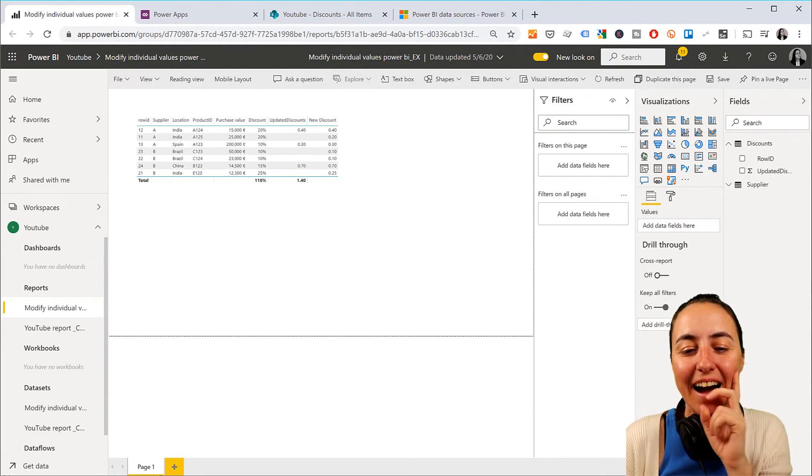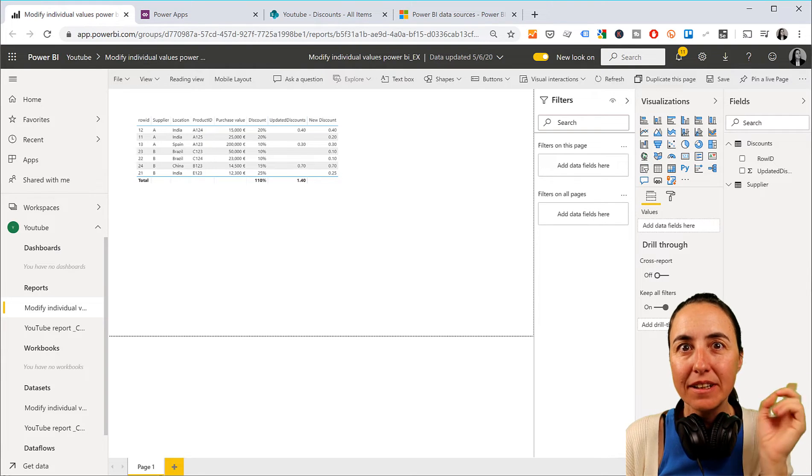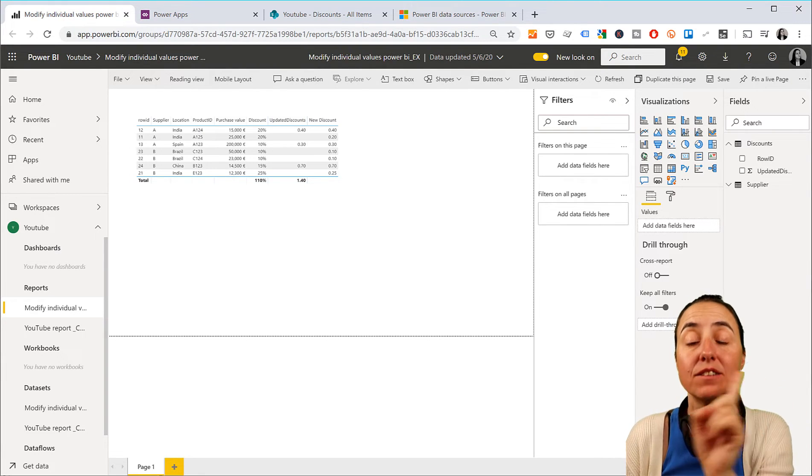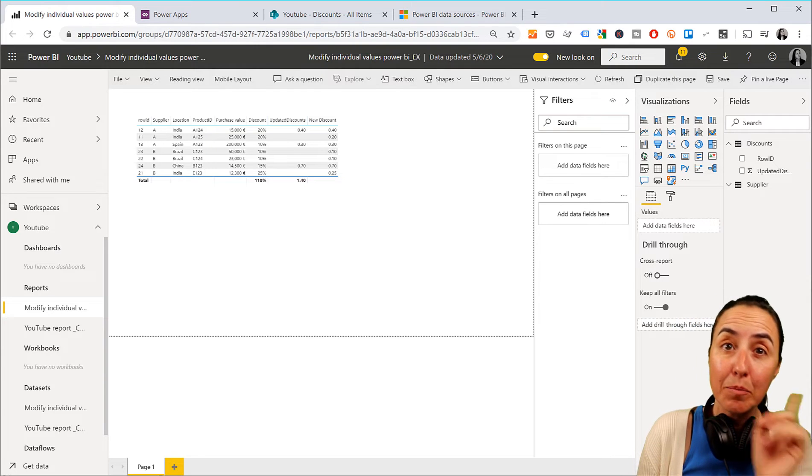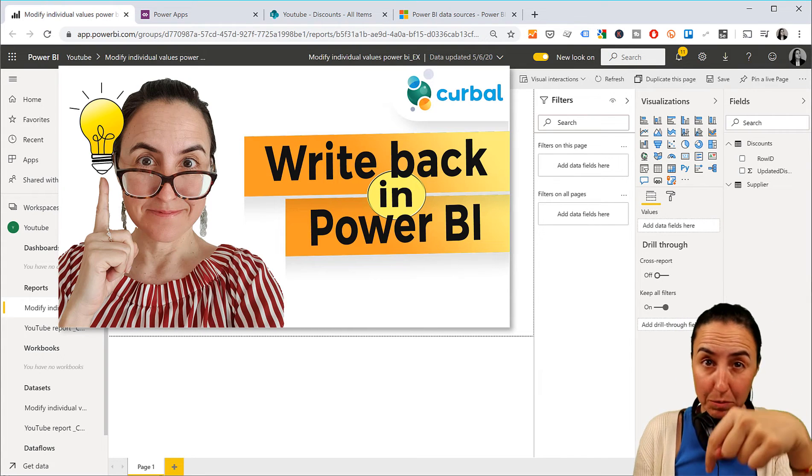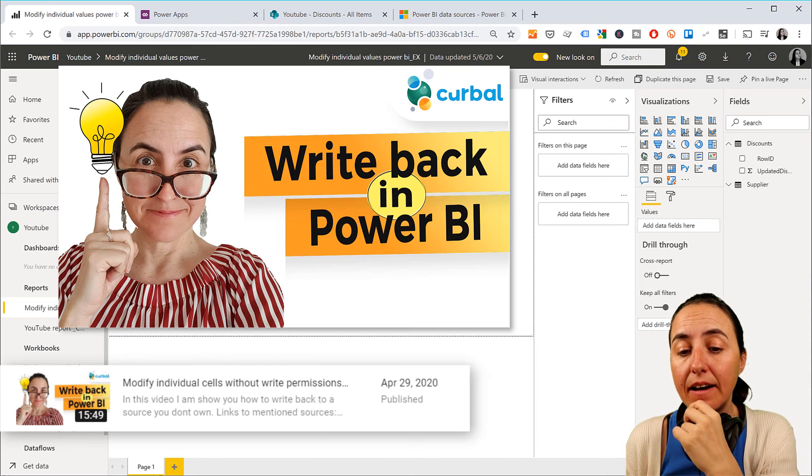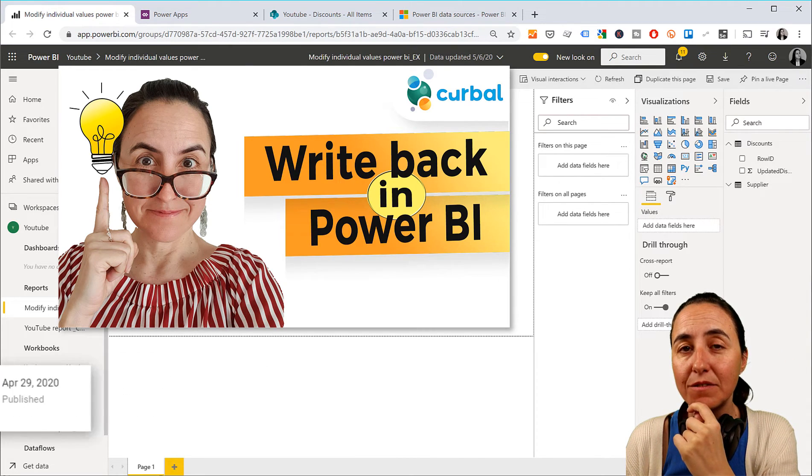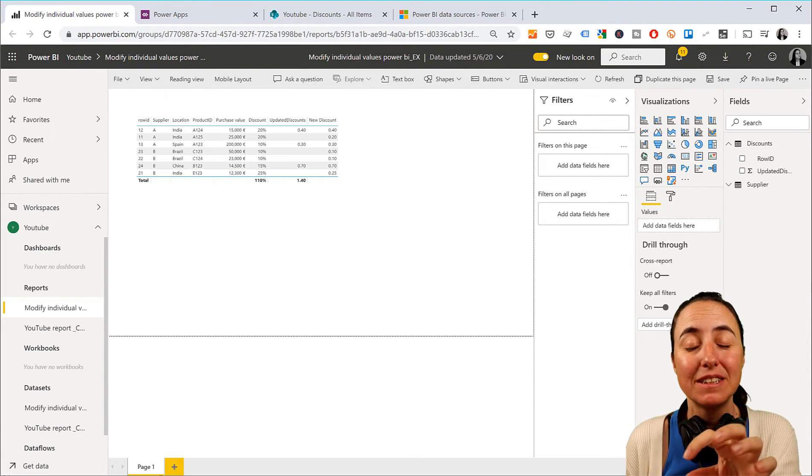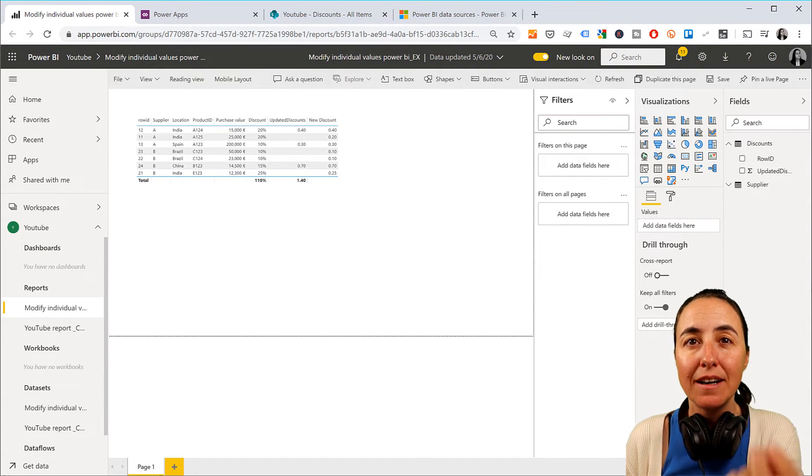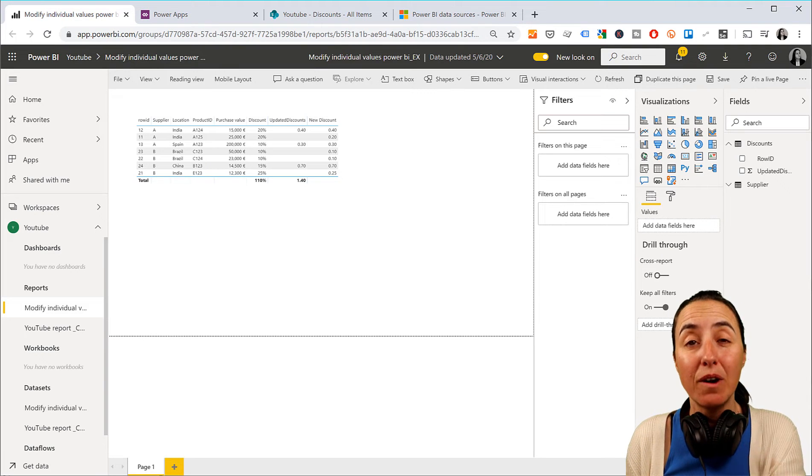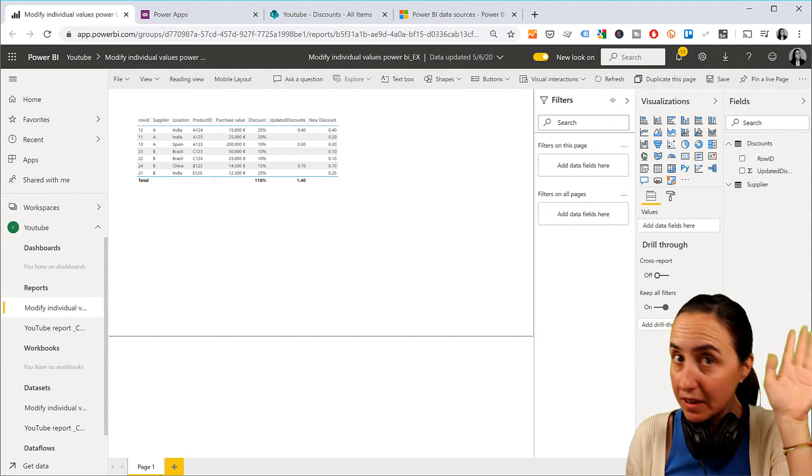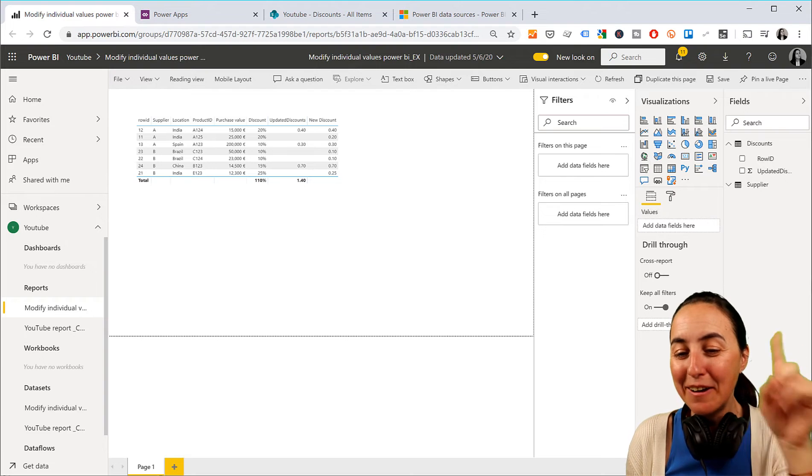So here's the thing. I showed you last week how I created a Power App connected to a SharePoint list to be able to write back to Power BI. I will put the link down below and up here somewhere. And you guys asked me, will the data source refresh once I input the data? And the answer is no, because SharePoint is not a direct query in Power BI, or I haven't been able to make it work. Let me know if you know how to do that.